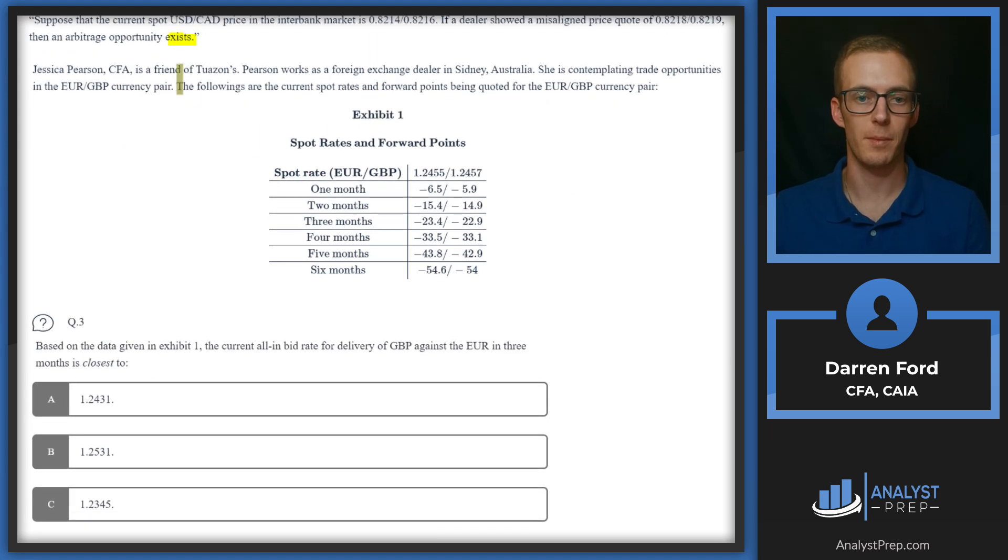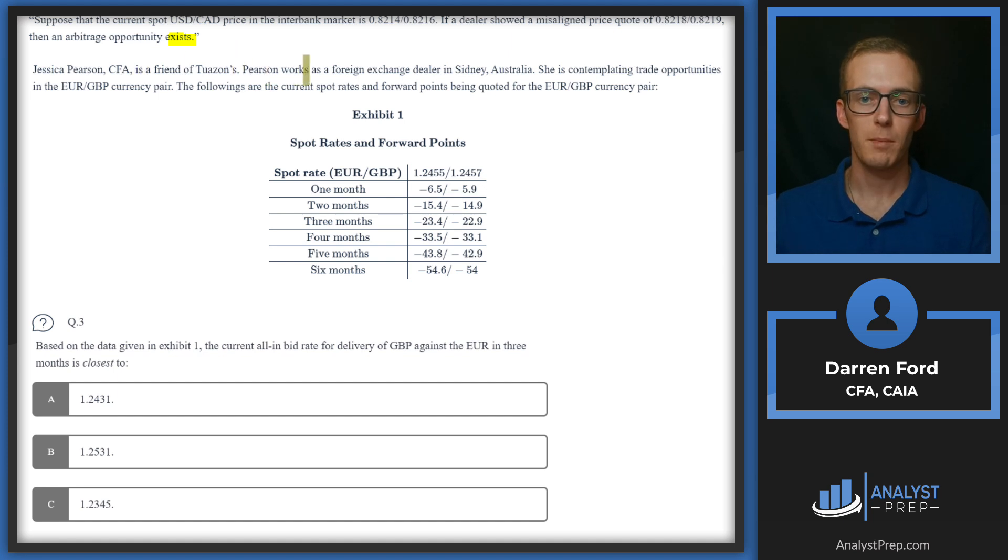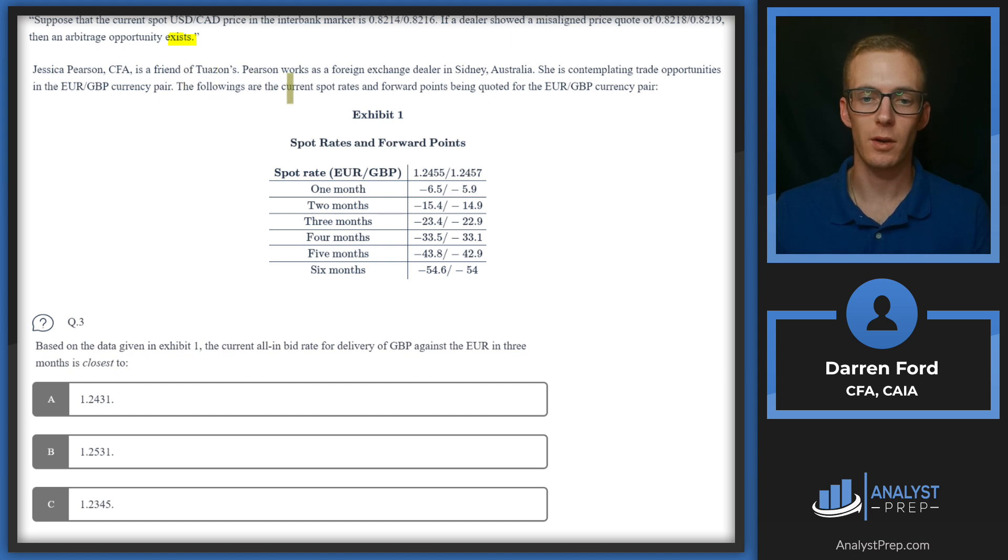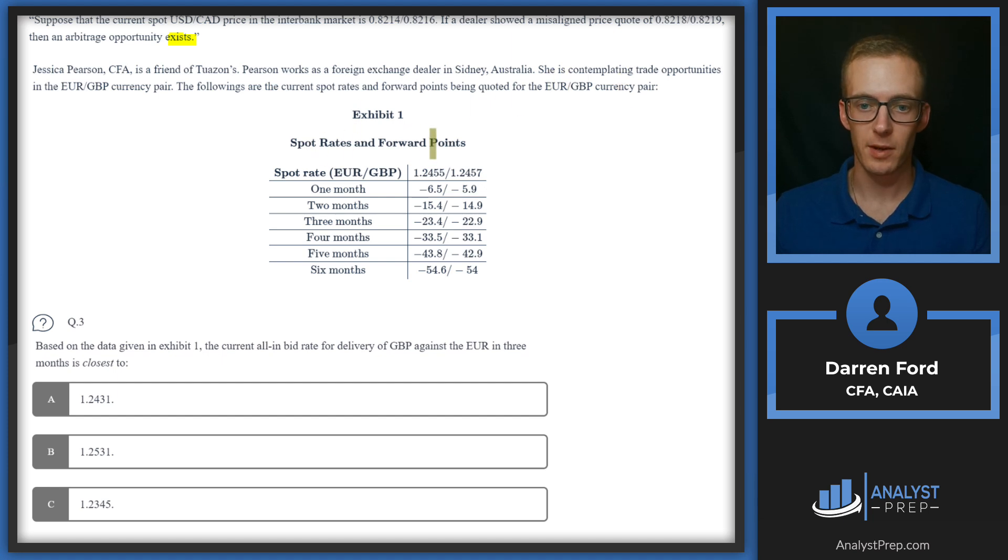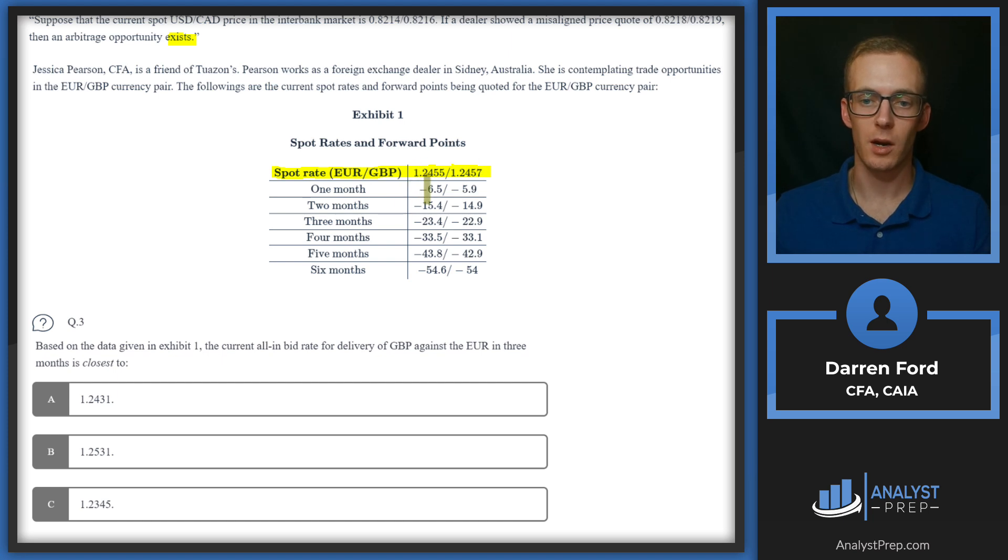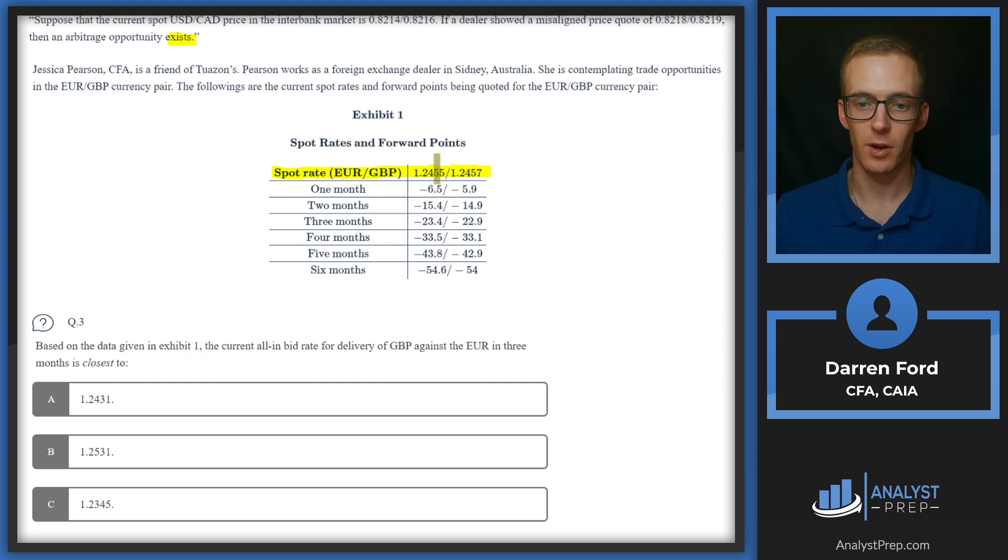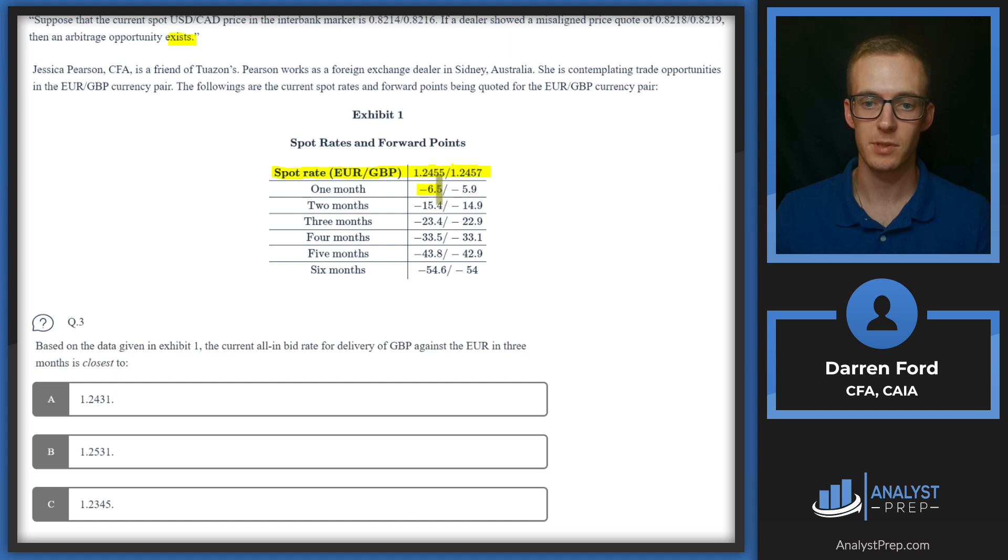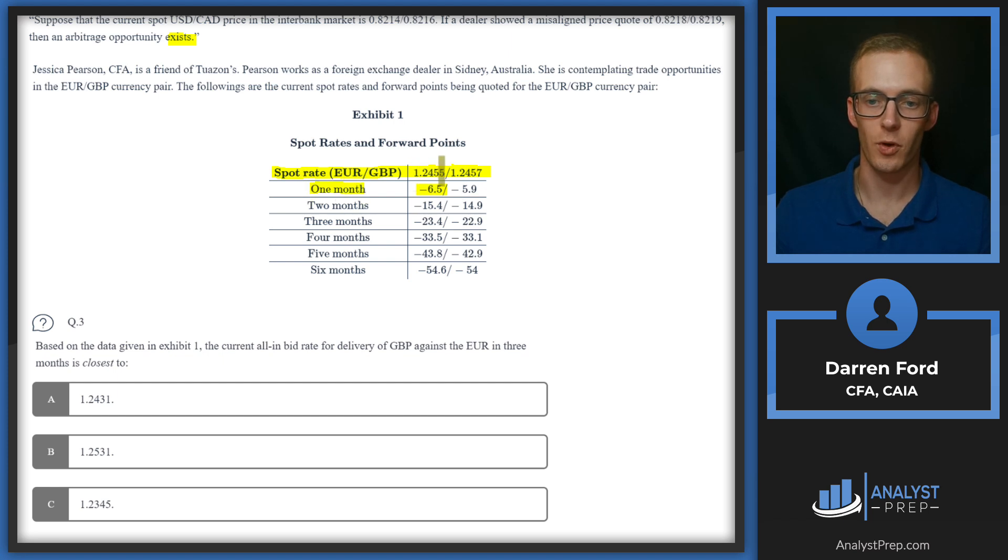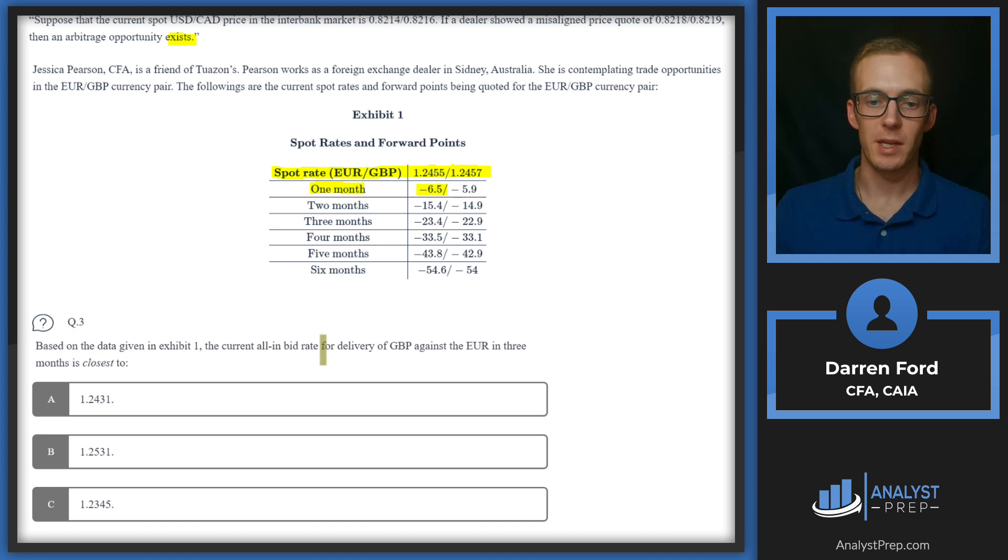Let's just read this last paragraph here and then it looks like we'll be looking at Exhibit 1. Jessica Pearson, CFA, is a friend of Twazan's. Pearson works as a foreign exchange dealer in Sydney, Australia. She's contemplating trade opportunities in the EUR/GBP currency pair. The following are the current spot rates and forward points being quoted for the EUR/GBP currency pair. So we've got spot rates and forward points. How this works here is we've got our spot rate up top, so we've got our bid and our offer, and these points are just going to be adding or subtracting, depending on whether it's plus or minus, from these two rates. And these are going to be quoted in pips, which is a very important distinction to remember. So basically interpreted another way, the one-month forward rate is going to be 1.2455 minus 6.5 pips.